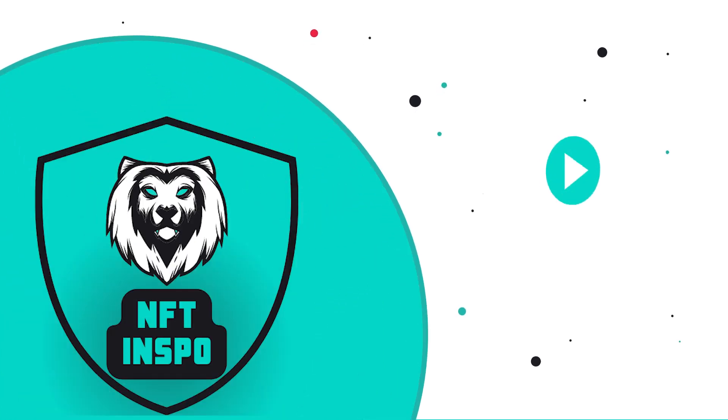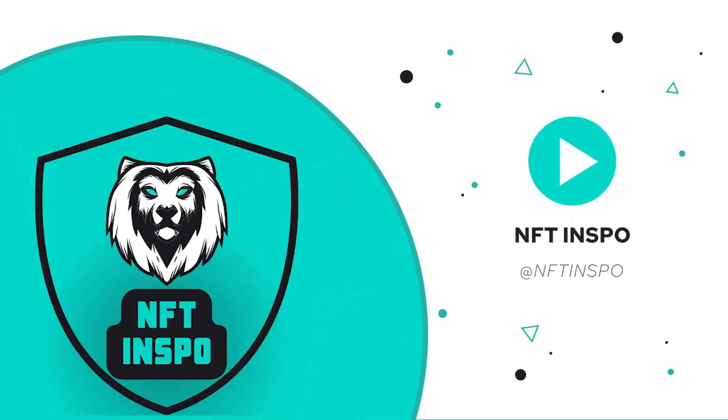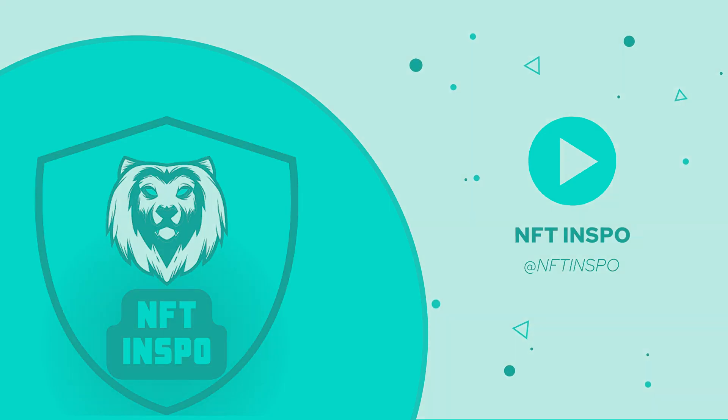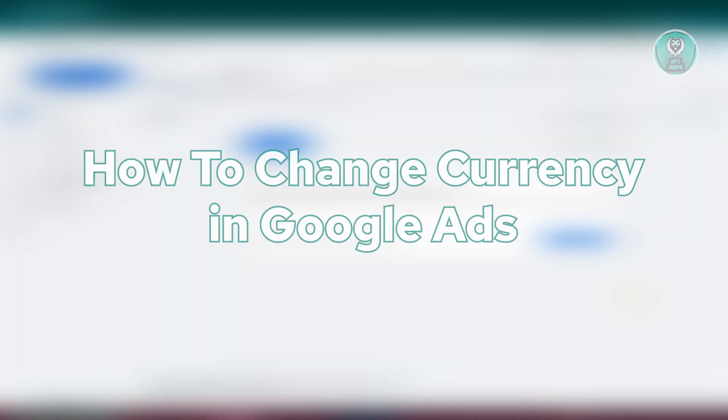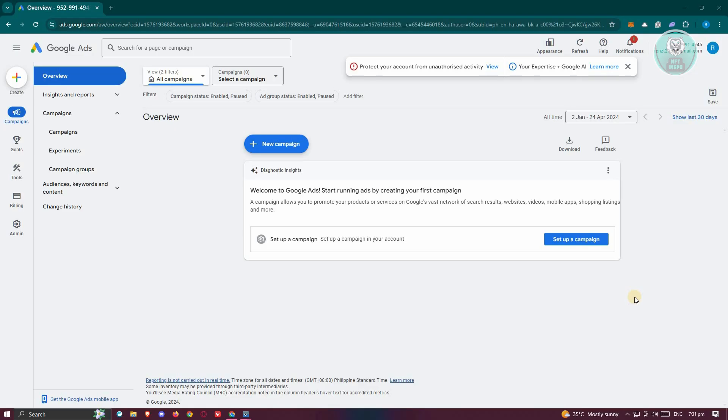Hello guys, welcome back to NFthinspo. For today's video, we're going to show you how to change currency in Google Ads. So if you're interested, let's start the tutorial.